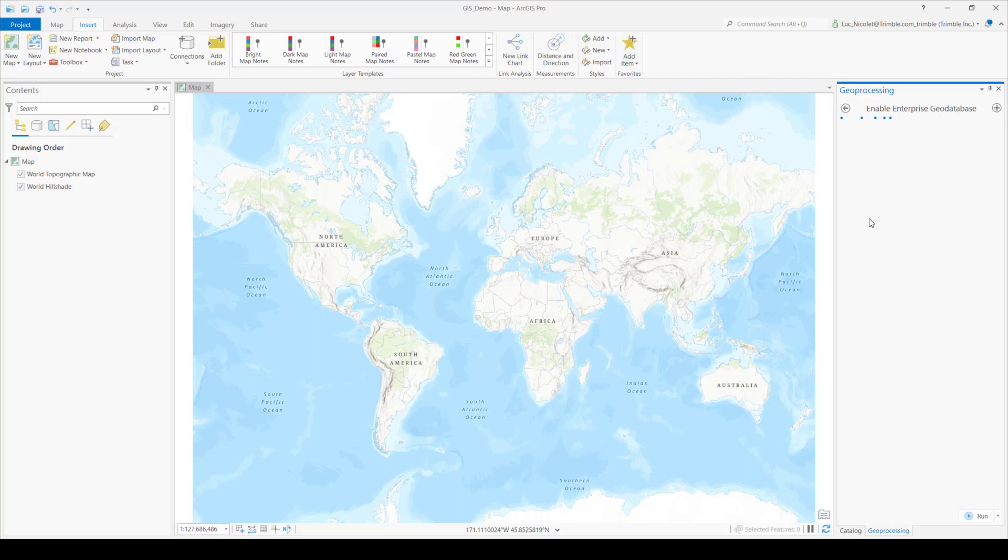And once again, these are all steps that you only have to do the one time while setting up a new database.